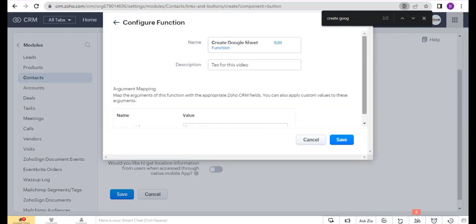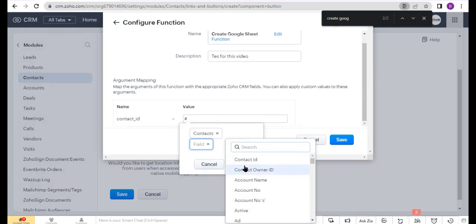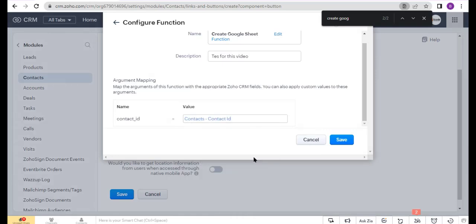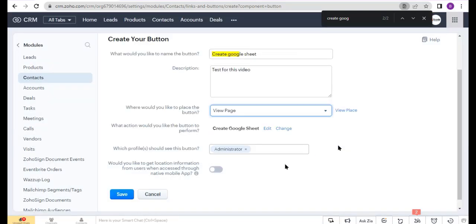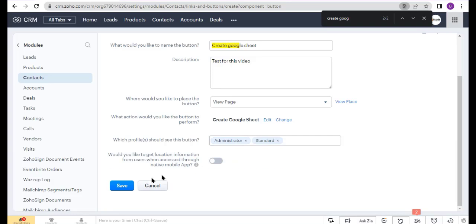Select the parameter and configure it, then click Done and click Save. Now select the layout — I select Standard and Administrator — and click Save.